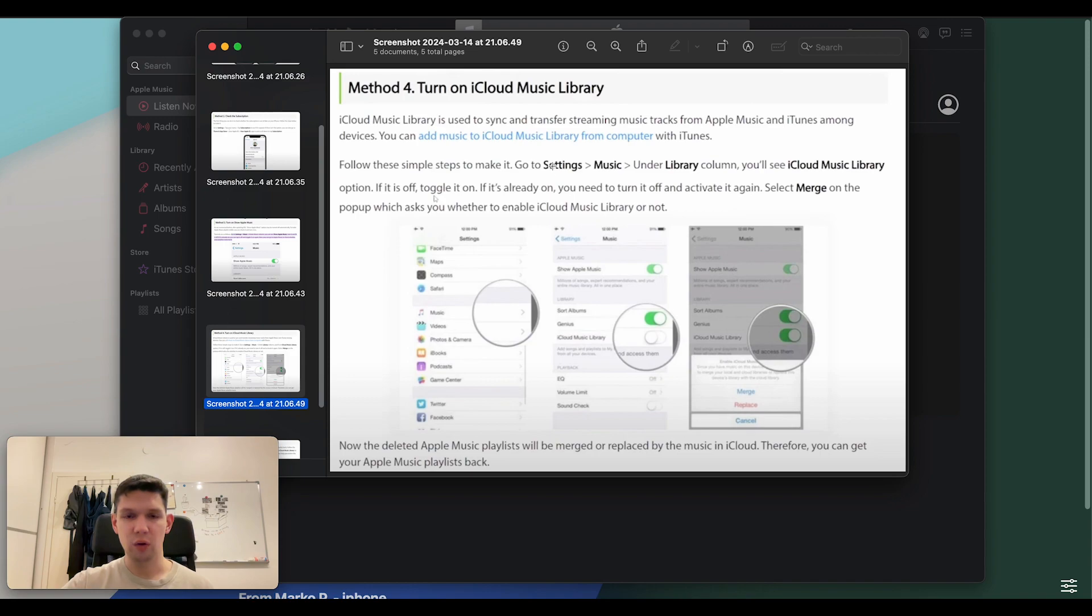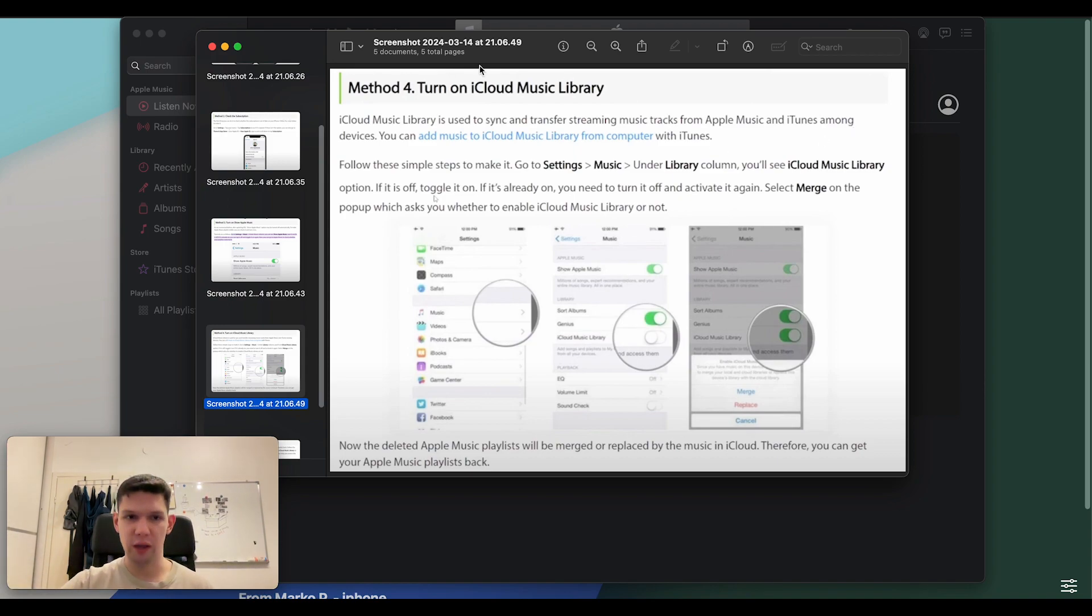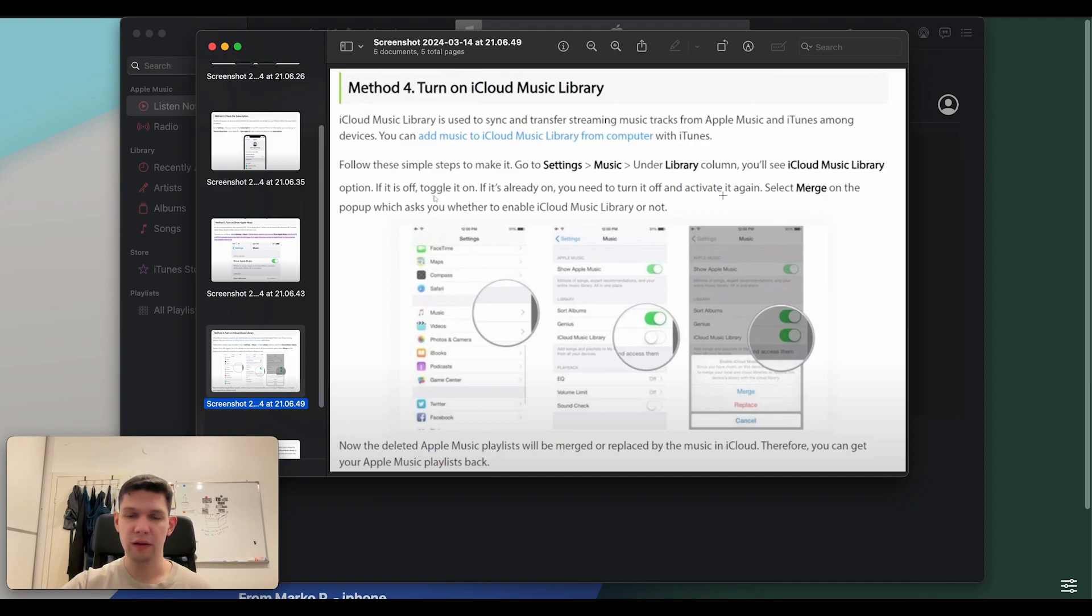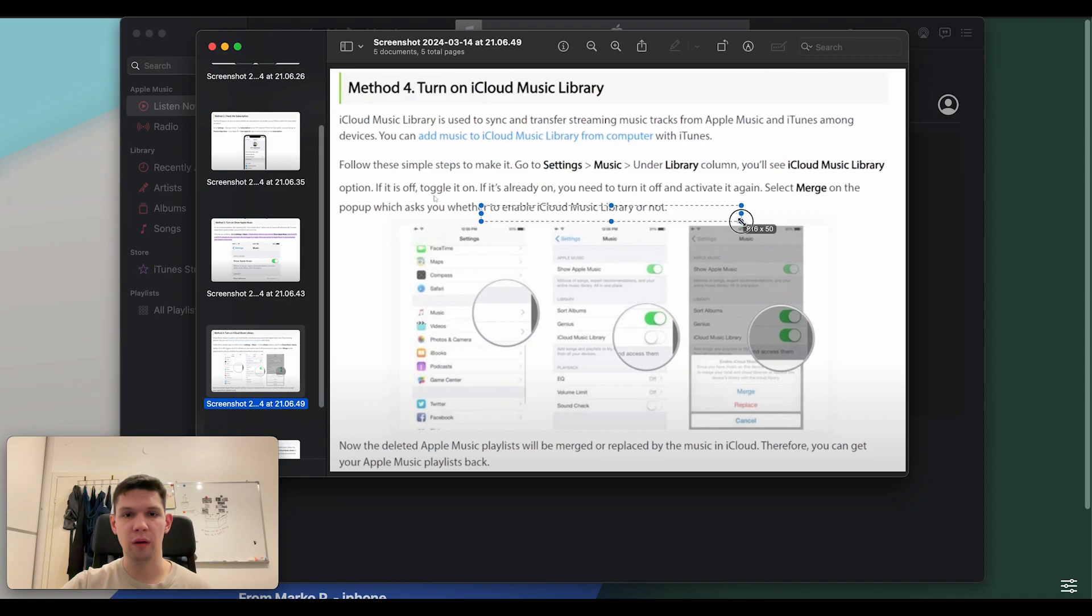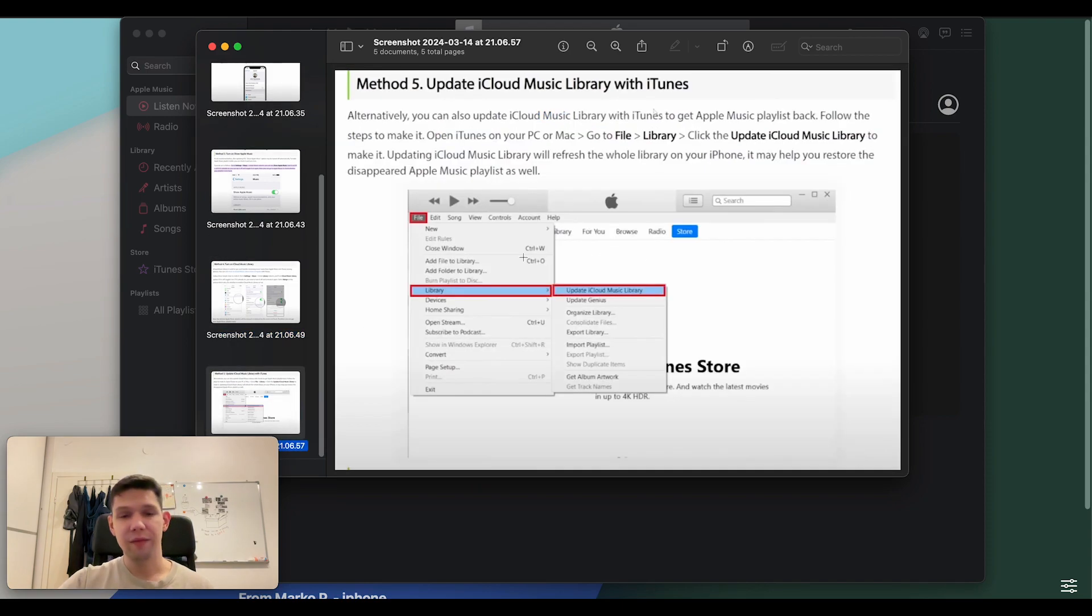To do that, go to settings, music, then go under library column right over here. You'll see the iCloud Music library option. If it's off, toggle it on. If it's already on, you need to turn it off and activate it again. Select merge on the pop-up, which asks you whether to enable iCloud Music library or not. And the final step is method five.